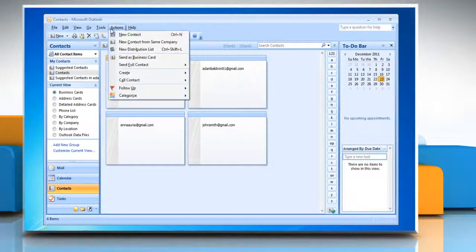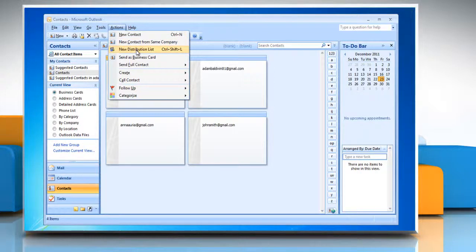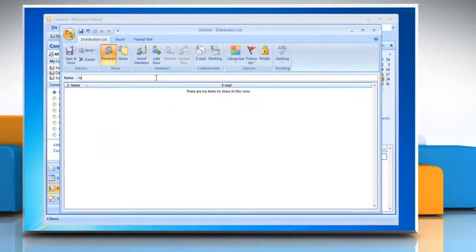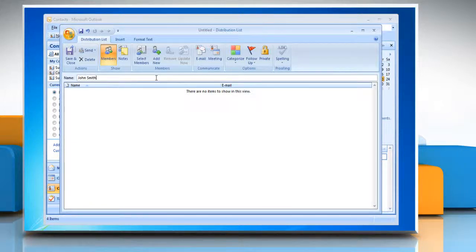Click on the Actions menu header at the top of your Outlook screen. Select New Distribution List from the drop-down list. Type a name in the Name dialog box — this becomes the name of the new merged distribution list that you will create.